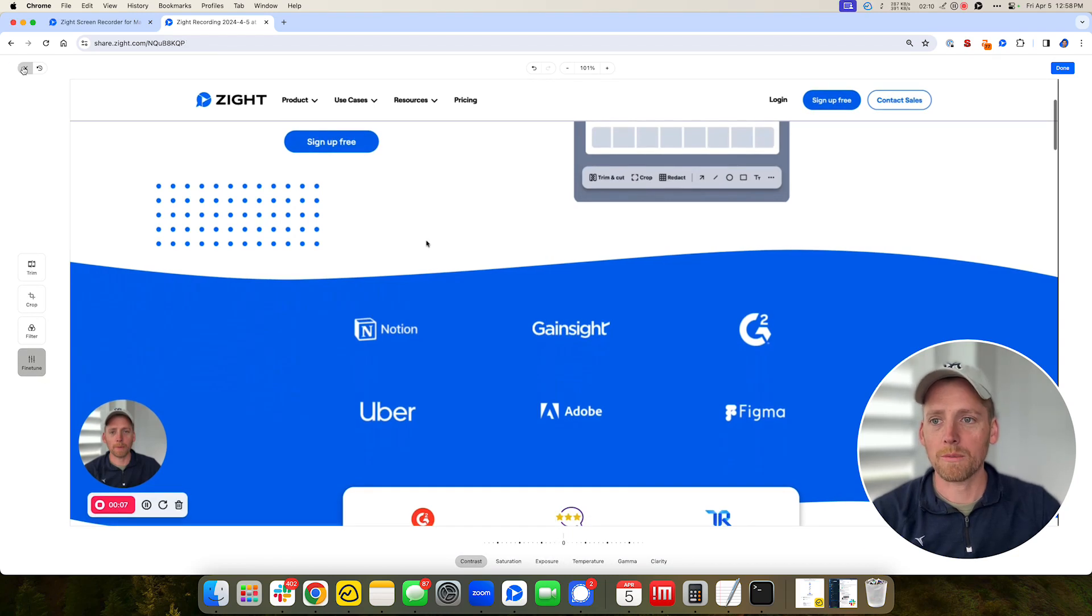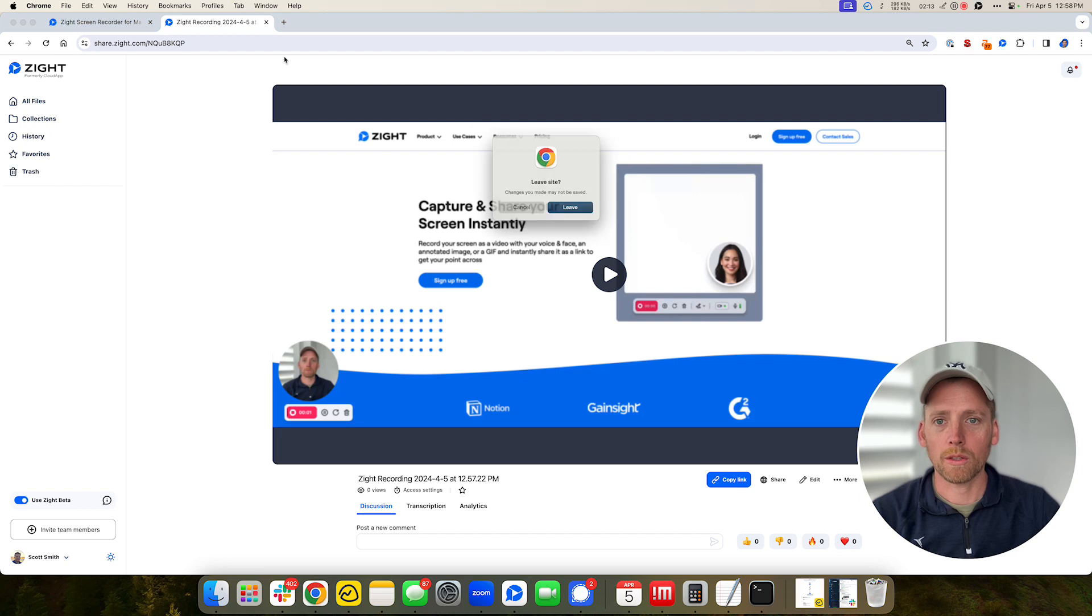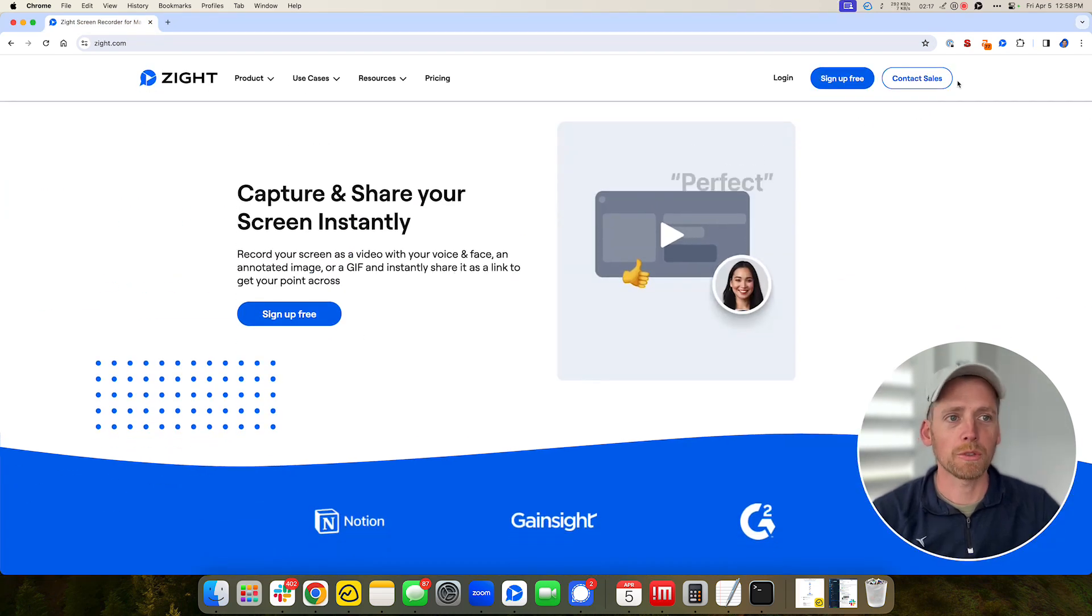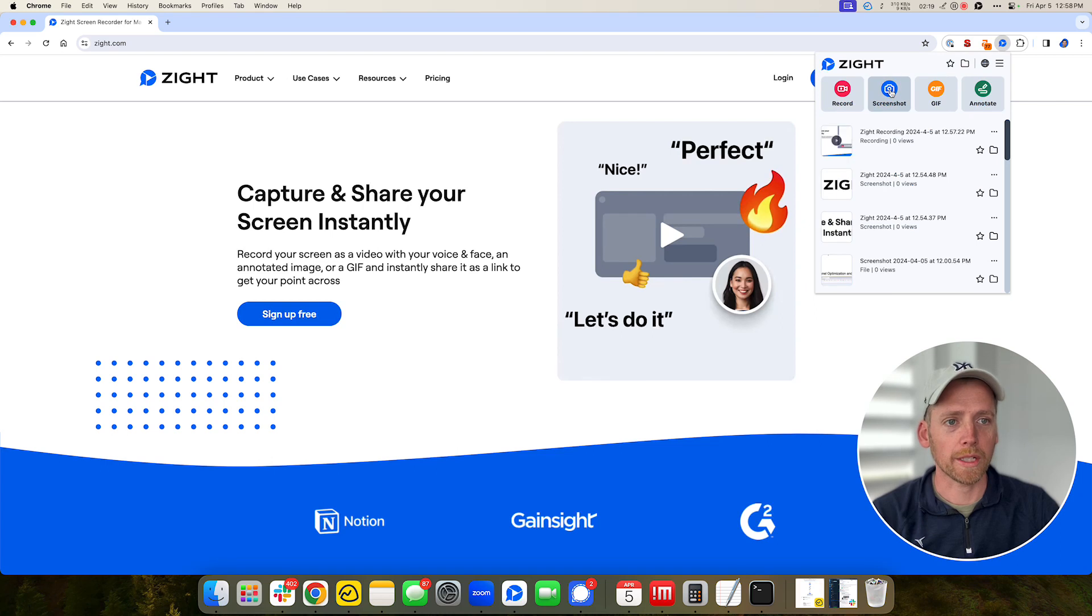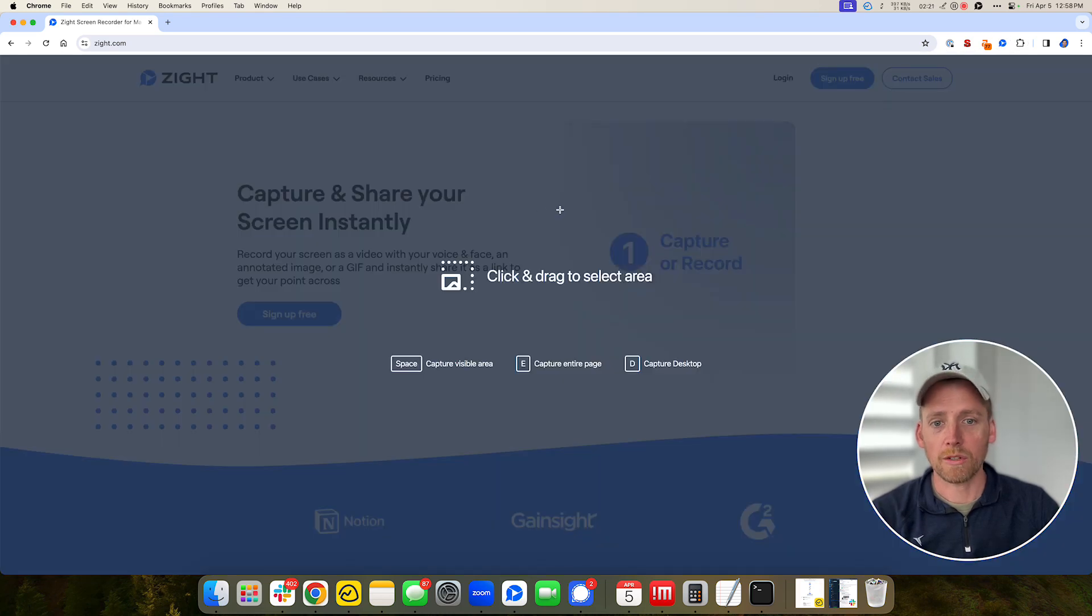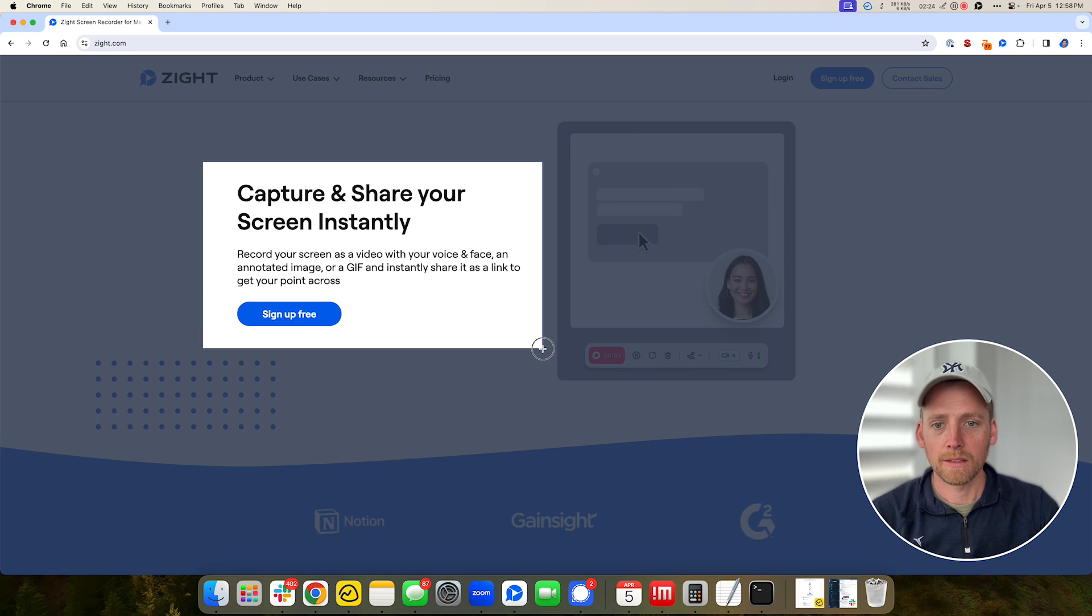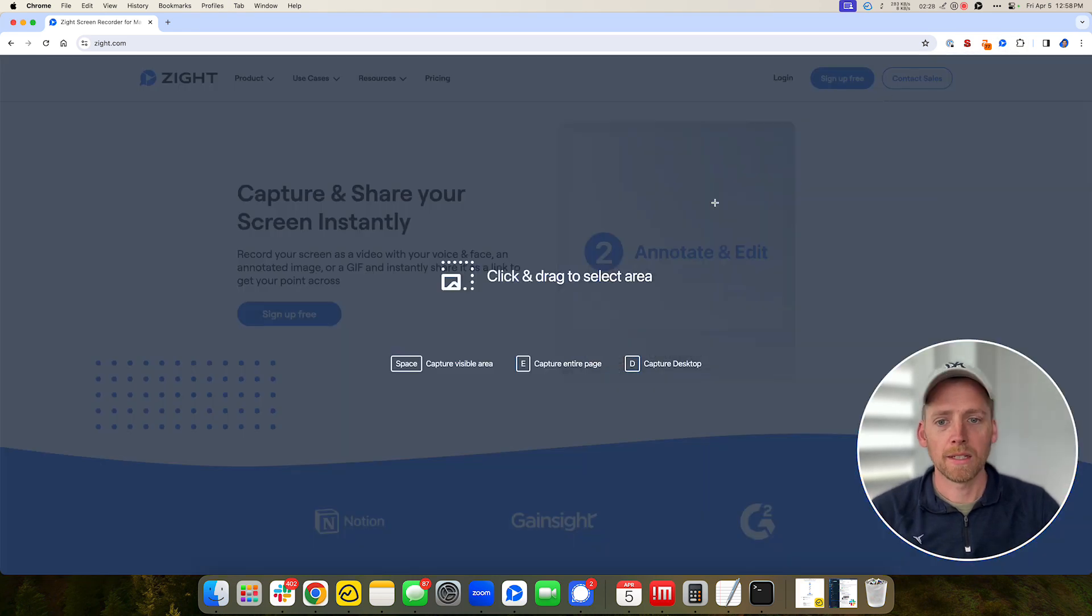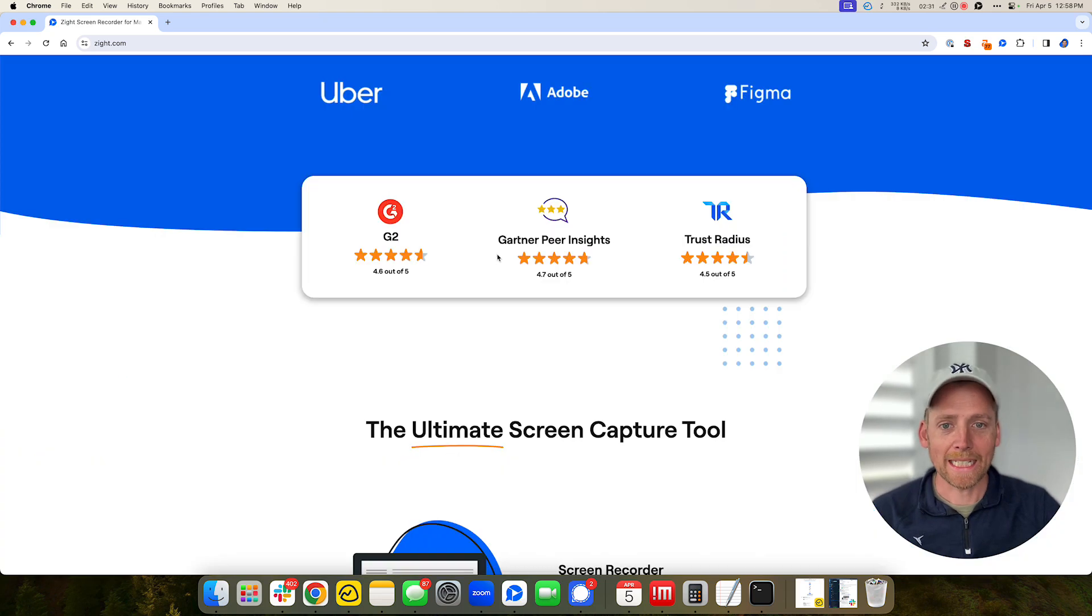So those are some great video options and another couple things I want to walk you through is just taking annotations, screenshots. Screenshots are something people do every day to get their point across, show what they're working on. So you can either take a screenshot and select and drag an area like this, or you can take a screenshot and you can capture the entire page by clicking E.